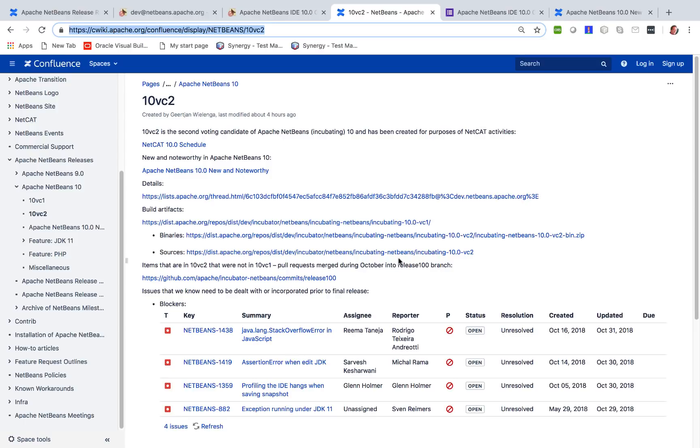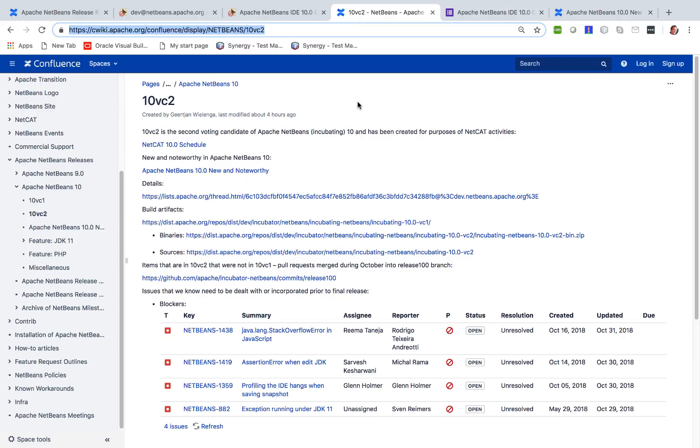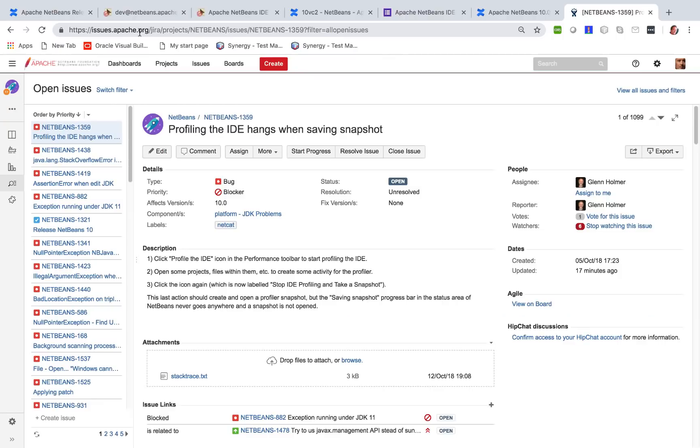There are pull requests for these. Now the idea is we want to establish whether there are other blockers, whether there are other issues that should prevent Apache NetBeans 10 from being released. So therefore, please download the binaries, go through your normal development processes using Java or PHP or JavaScript.